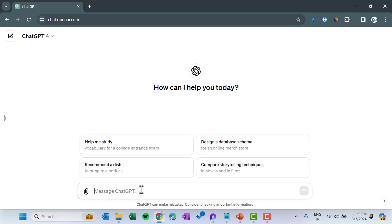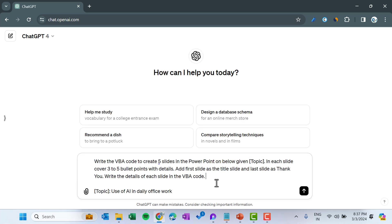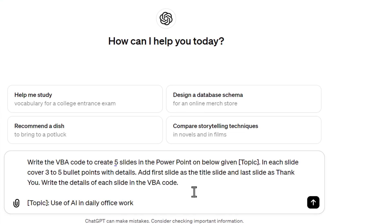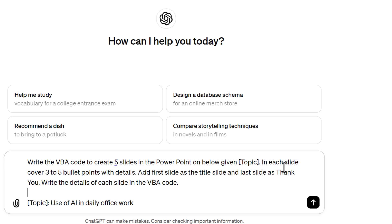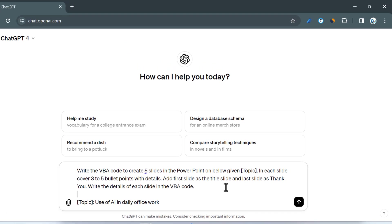I am putting the prompt here to create five slides of a PowerPoint on a given topic. The prompt is: 'Write the VBA code to create five slides in PowerPoint on the below given topic.' The topic is 'Use of AI in daily office work' — you can change this topic as you want. In each slide, cover three to five bullet points with details, with the first slide as a title slide and the last slide as a thank you slide. Write the details of each slide in VBA code.